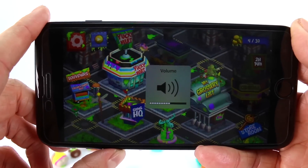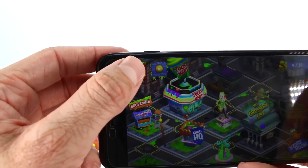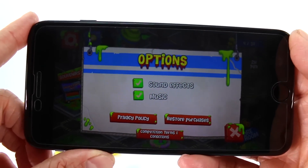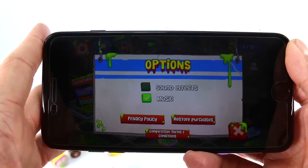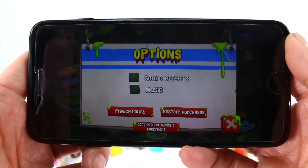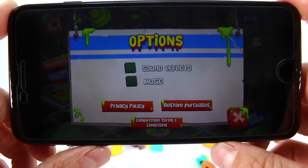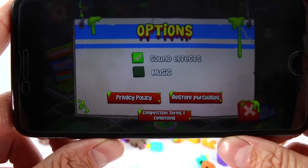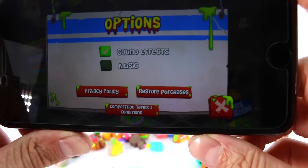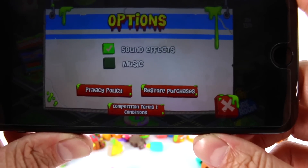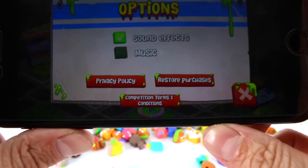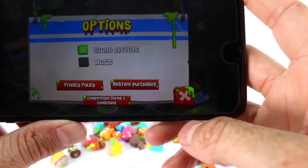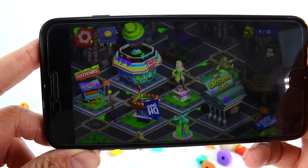Let's go over to the Settings button. Once we're there it says 'Sound Effects' and 'Music.' If you don't want sound effects you can press that button to turn them off, and if you don't want music on you can press that button to turn it off. I'm going to leave the music off but leave the sound effects on. We also have a Privacy Policy, an area to restore your purchases in case you delete the app and lose them, and down here it says 'Competition Terms and Conditions.' Press X to exit.